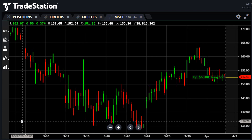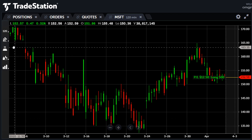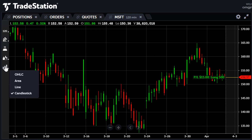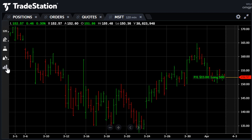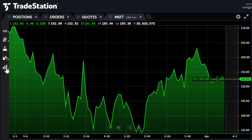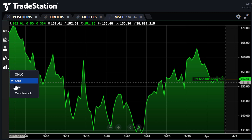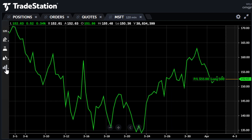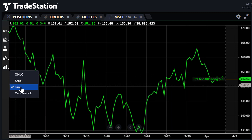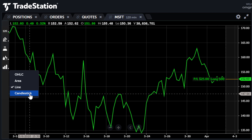There are four different styles of charting to choose from. Candlestick is the default, but you may use the open high-low close bar, an area chart, or a line chart. Give them all a try and see which one you like best. For this example, I'll continue using Candlestick.